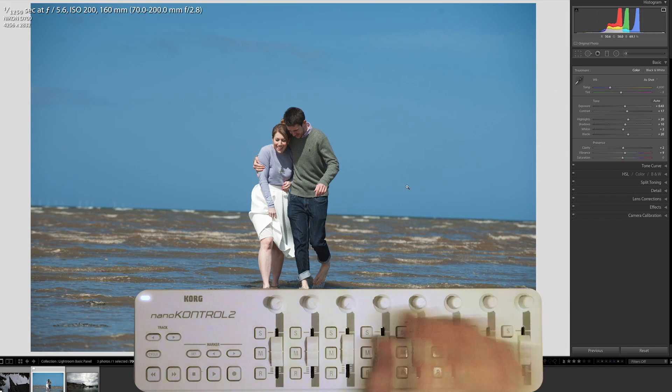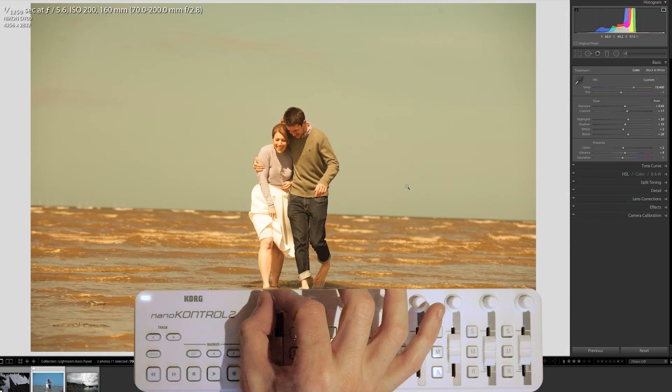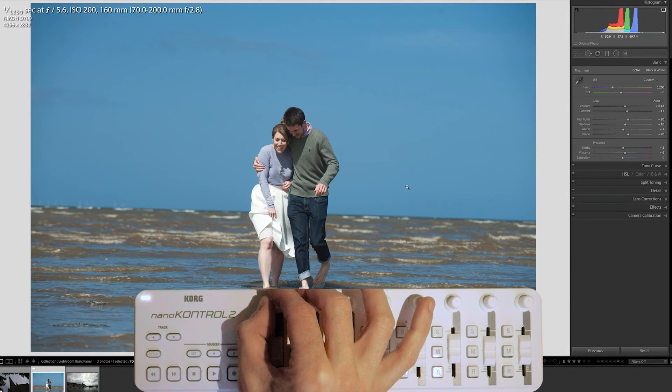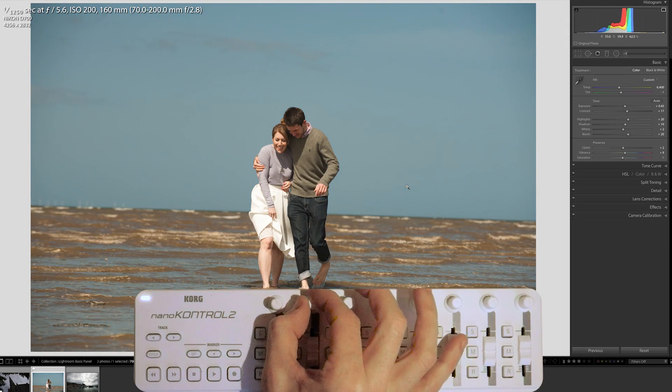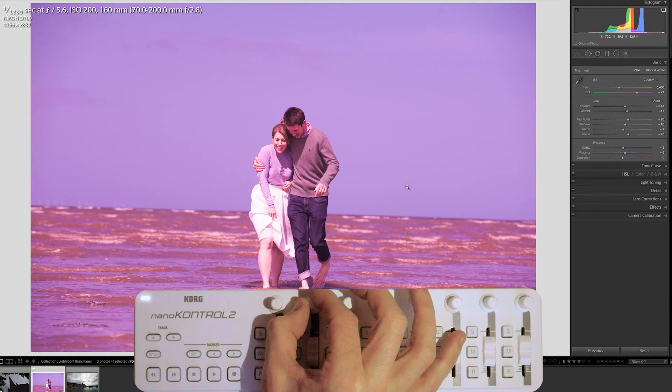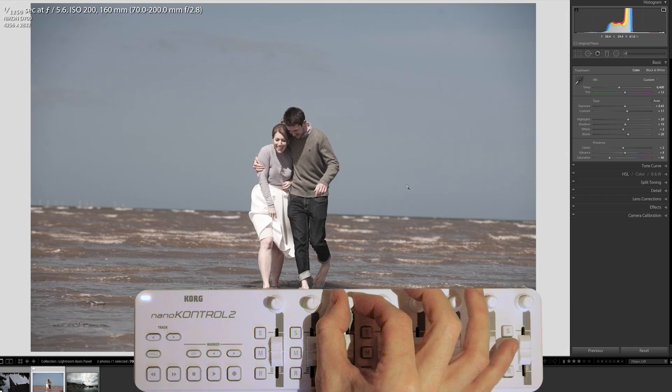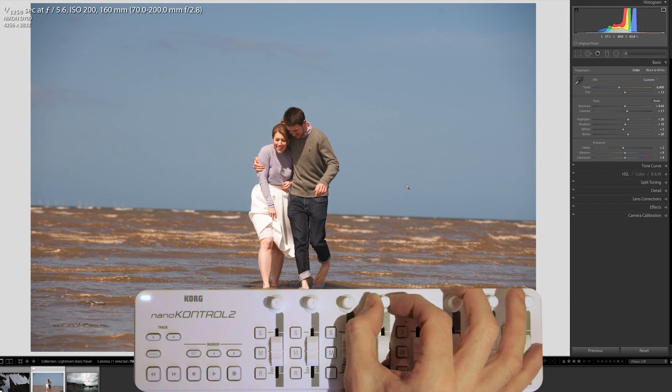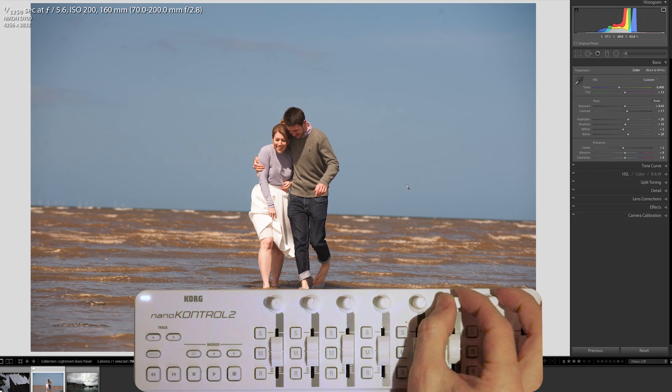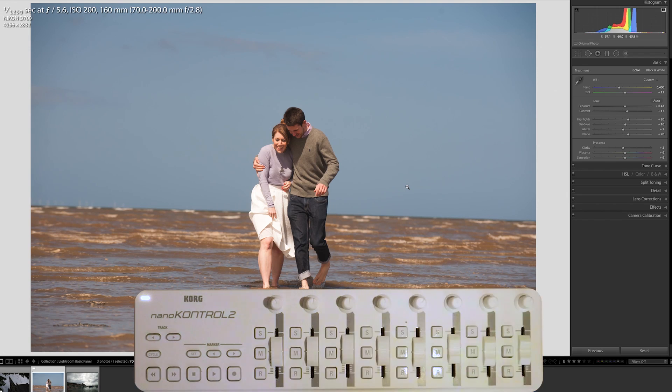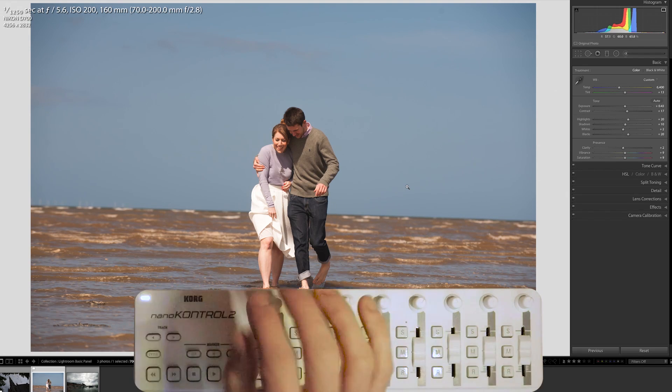Then we've got the knobs across the top. Basically exactly the same control, only I've got these set for Temperature up here. I've got them set for Tint on the second one. And then Saturation is my third. As I move across, I could have mapped these to other controls. I can't remember what I've got them on at the moment, so we'll not worry too much about that.